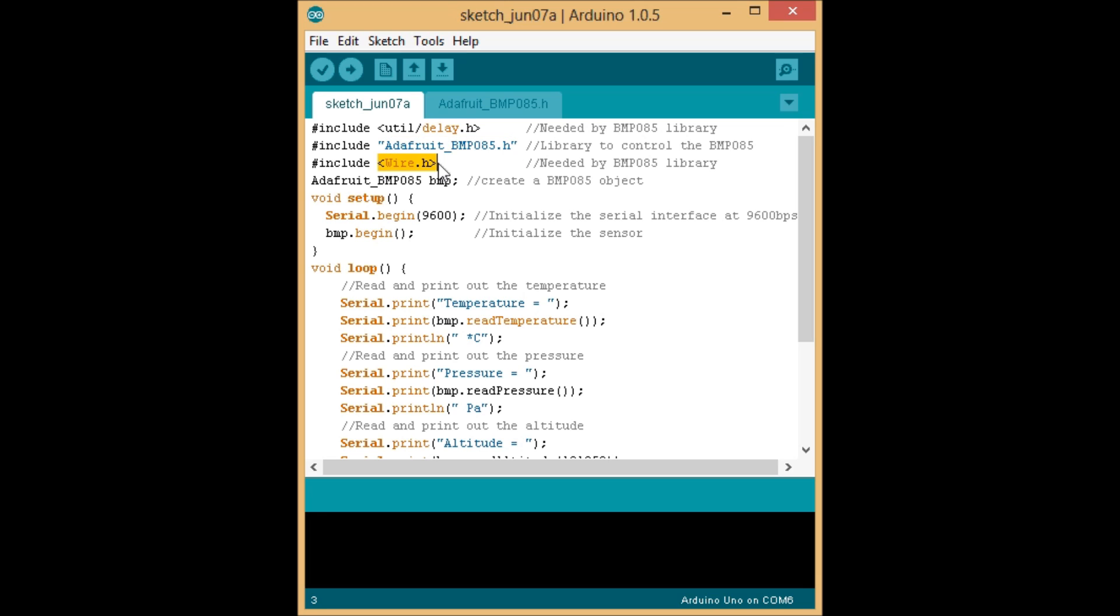And the next one is the Adafruit BMP085 library itself. And then wire.h, which is also needed by the BMP085 library. Then you're going to create a BMP085 object, which will represent the physical sensor connected to your Arduino.